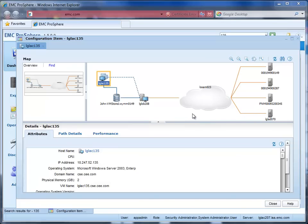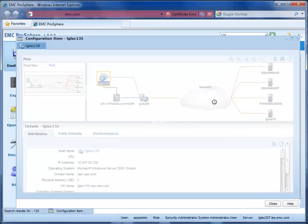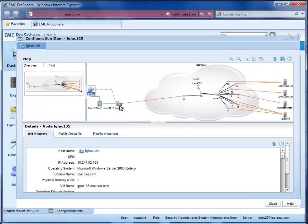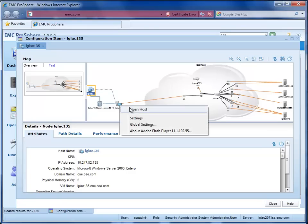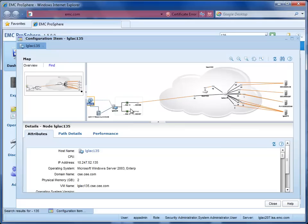Notice that all the other hosts, SAN stuff, and arrays are filtered out because ProSphere is showing me only what I need to see. Smart tool! I want to see more about the fabric, so I'm going to open the fabric, and I see multiple connections to the back-end storage, but it looks like only one IO path from the ESX server into the SAN. Let's look at the host a little deeper.